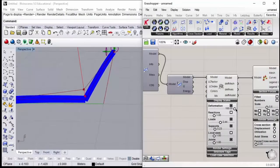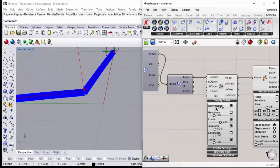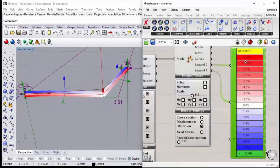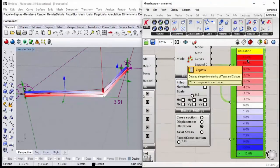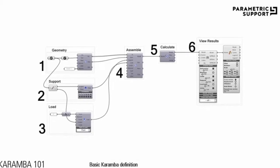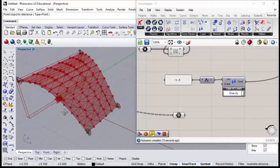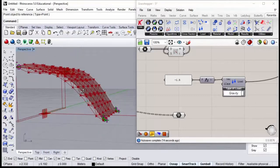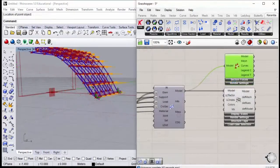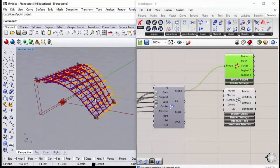The first aim of this course is to understand how to use Karamba. You will understand how to build definitions with Karamba with six basic steps. We will learn how to create wireframe geometry that could be transformed into Karamba elements and analyzed with the finite element method.